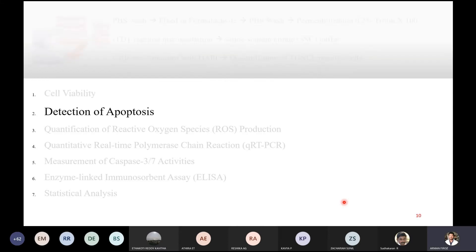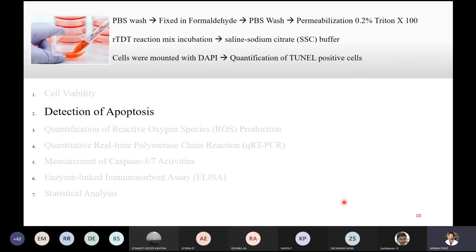For detection of apoptosis, they washed the cells after culturing, fixed them in formaldehyde, washed again with PBS, performed permeabilization using Triton X-100, prepared the reaction mix, and then performed a TUNEL assay after mounting.